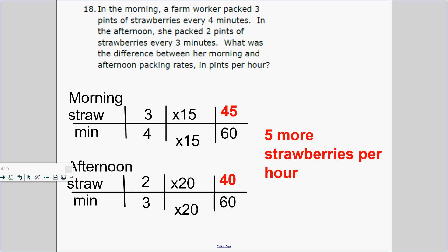Number 18. What else do you need to know for the upcoming test? Proportion — using rates and finding a pattern. In the morning, a farm worker packed 3 pints of strawberries every 4 minutes. That means they can do 6 strawberries in 8 minutes, 9 strawberries in 12 minutes, and so on.